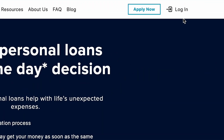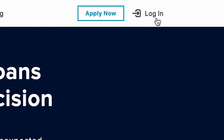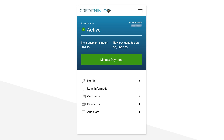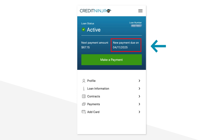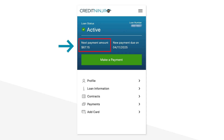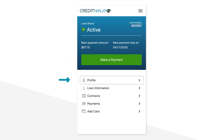After logging into the portal at CreditNinja.com, you'll land on the home page. Here you can quickly see your loan status, the due date for your next payment, and how much your next payment is. There's also a Make a Payment button for when you're ready to make your current payment or get ahead on payments.